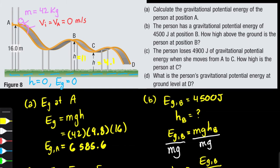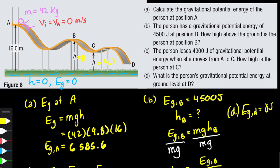The last part asks for the person's gravitational potential energy at ground level at point D. We defined the ground level as our zero potential, so by definition the potential energy at point D equals zero joules. Please hit like if you enjoyed this video and stay tuned for other homework questions where I help you with your Nelson textbook homework. Until next time.